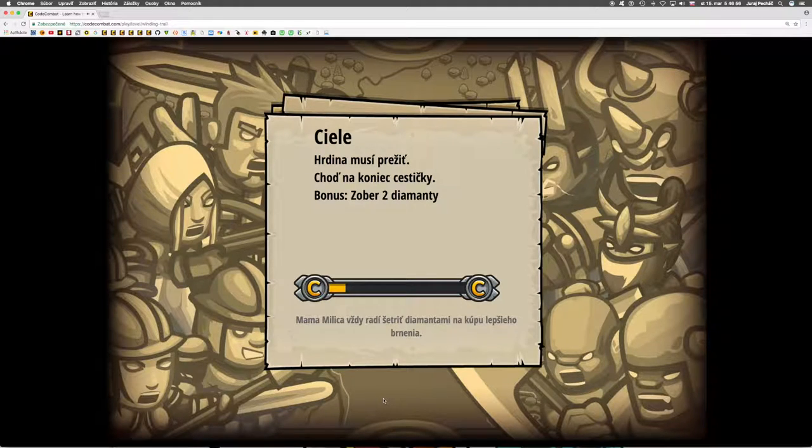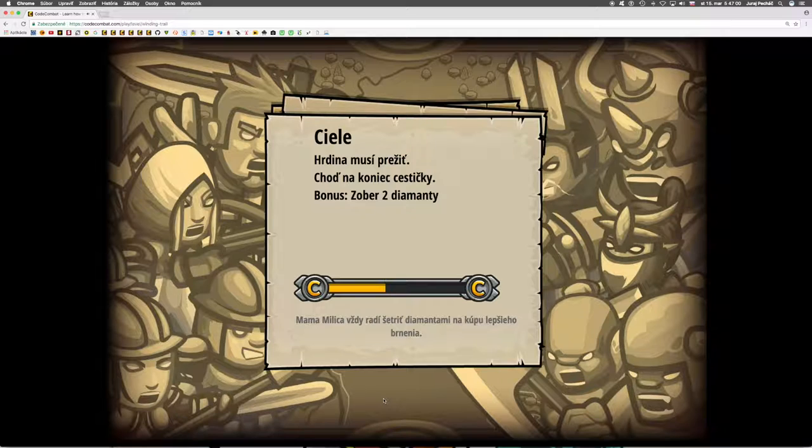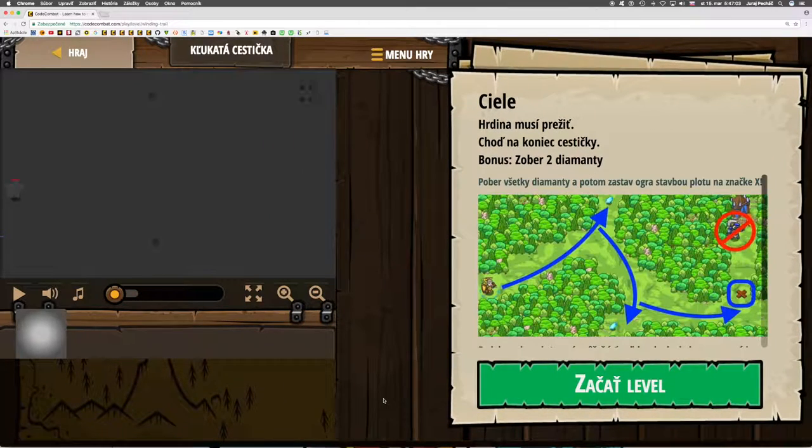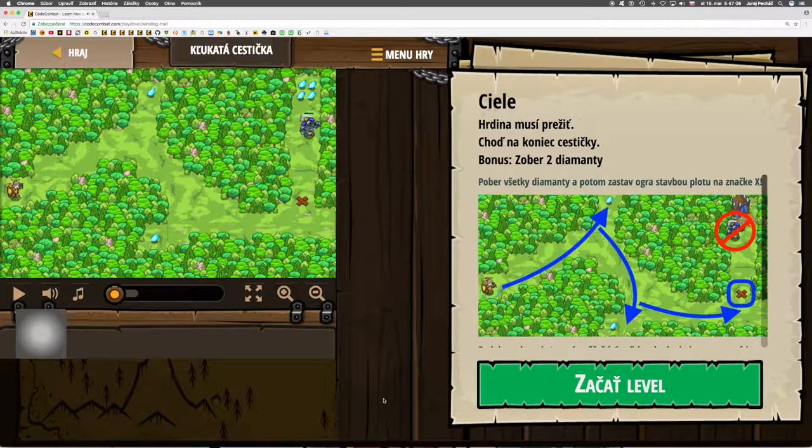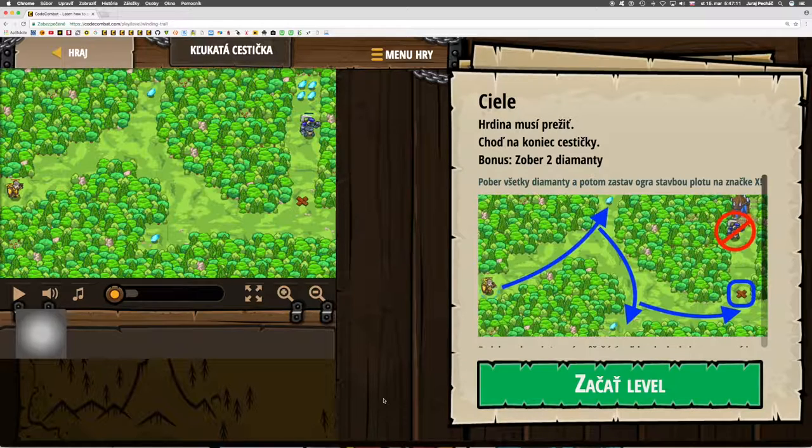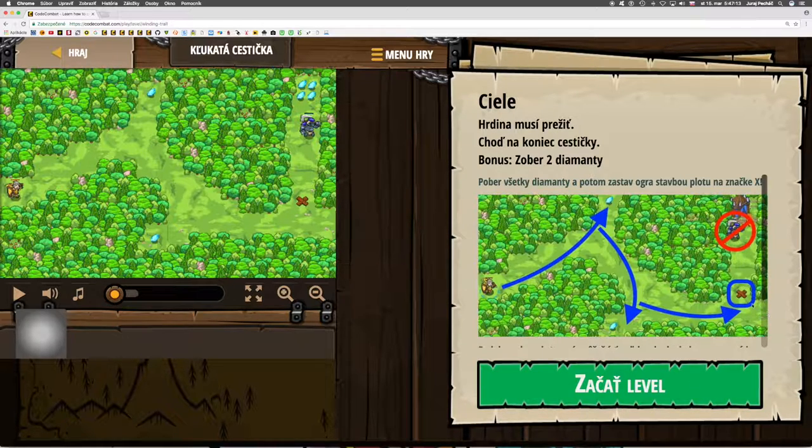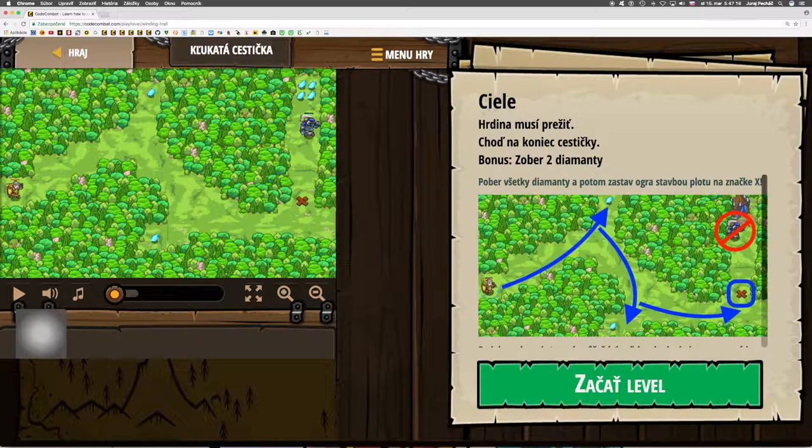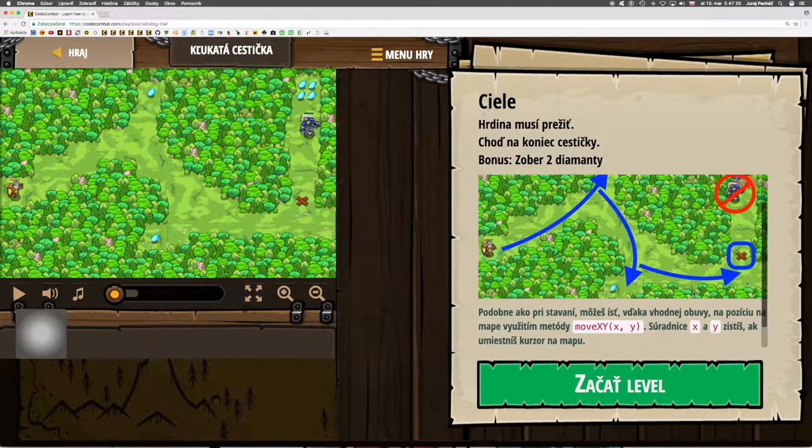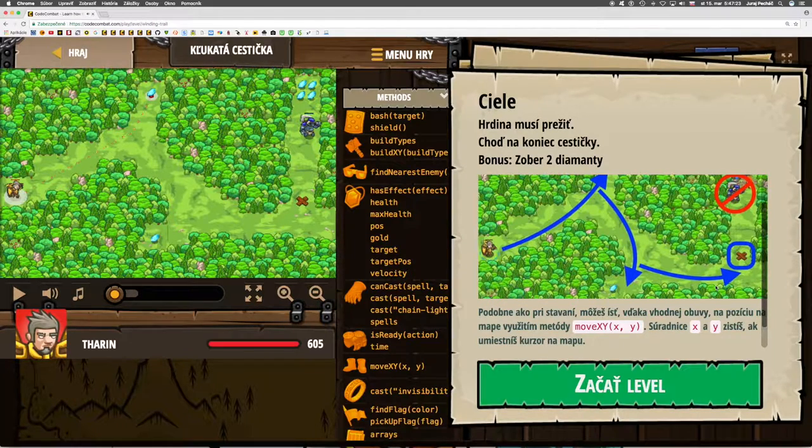The hero must survive. Must get to the end of the path. And the bonus is to collect those two diamonds. Collect all the diamonds and then behind the fence or fire trap, we will lure the ogre who will explode on that trap. And then we will go for the diamonds.